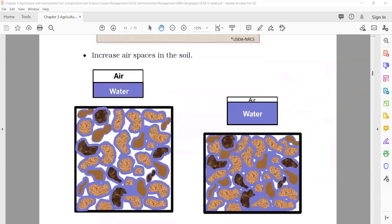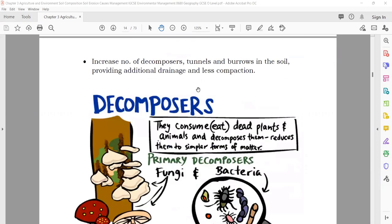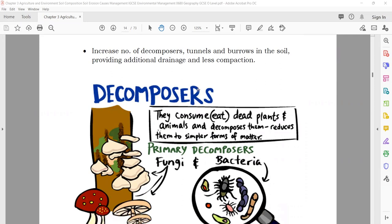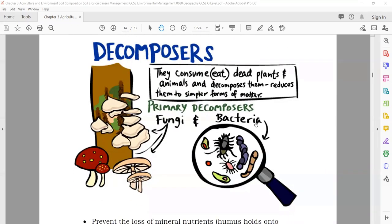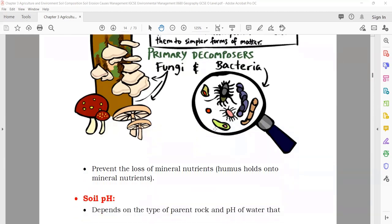Second positive effect: increasing the airspace in the soil. More airspace is really good for the growth of the plant. Third positive effect: increased number of decomposers. If you have more organic material in the soil, it will increase the decomposers — like fungi, bacteria, and earthworms — so they will be more.